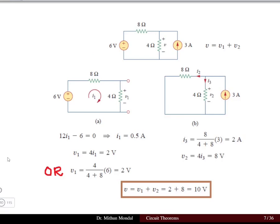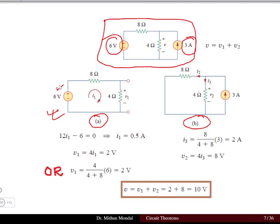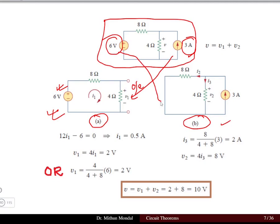Let us take an example of the superposition theorem. We have a circuit with two sources: a 6-volt voltage source and a 3-ampere current source. The superposition theorem states only one source is active at a time, so we split the circuit into two parts, A and B. Circuit A has only the 6-volt source active — the current source is deactivated by replacing it with an open circuit. Circuit B has the 3-ampere source active — the voltage source is deactivated by short-circuiting it.